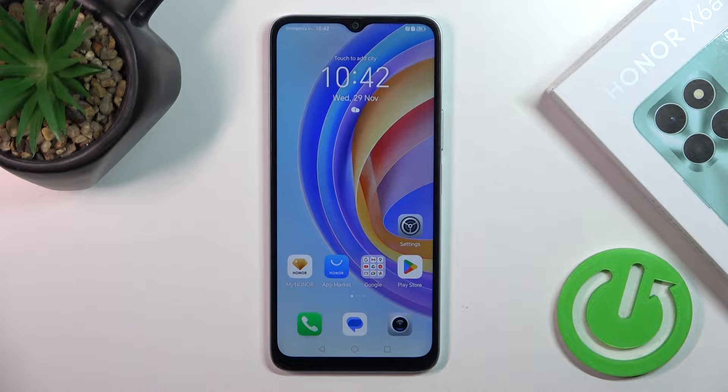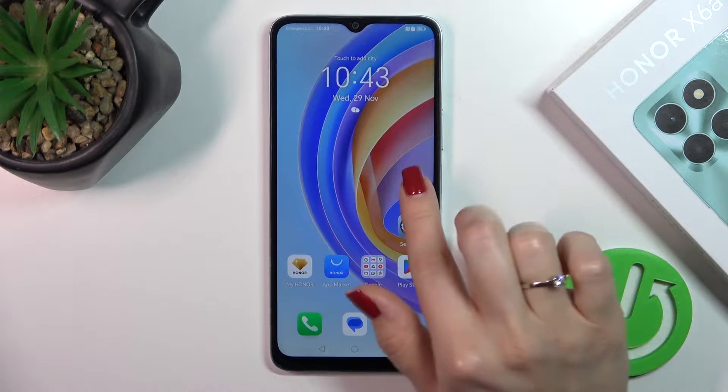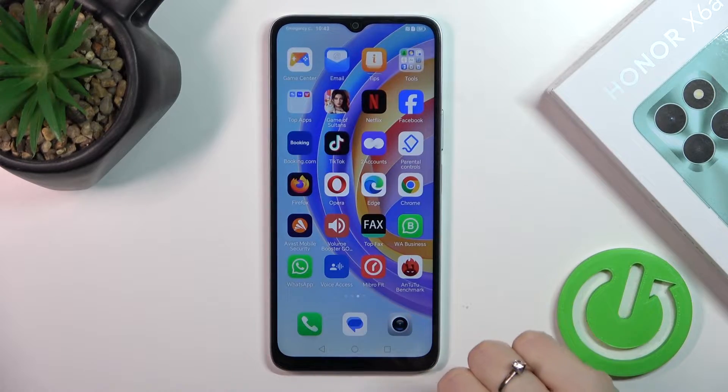Hi, it's Daniel. This is a new Honor X6A and I will show you how to create home screen folders on this device.